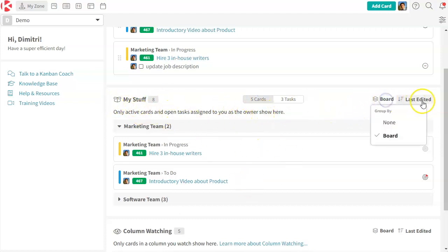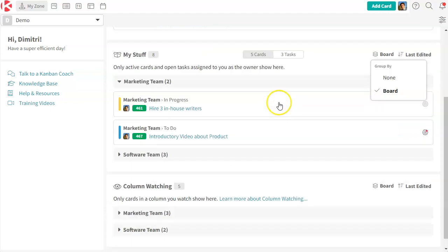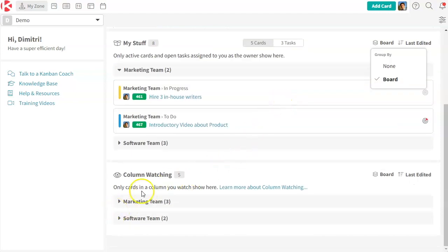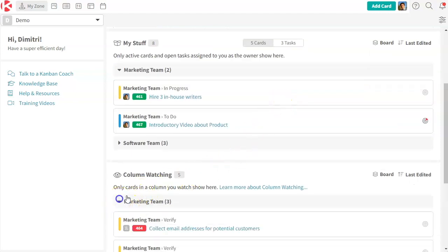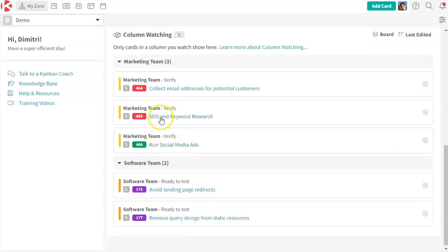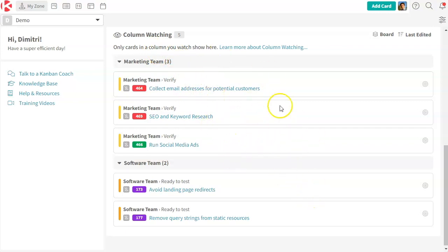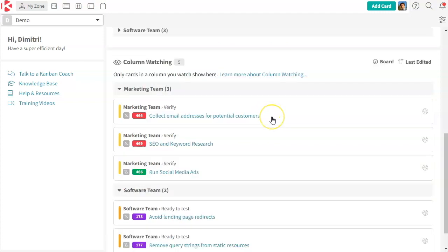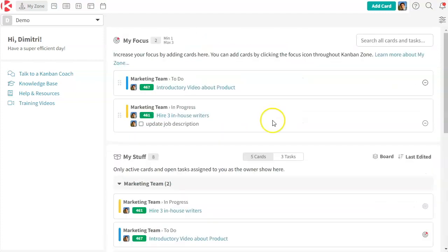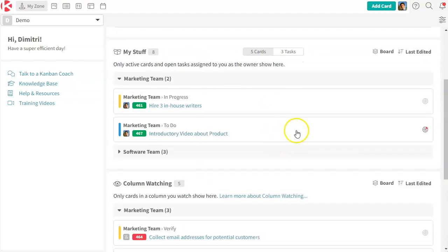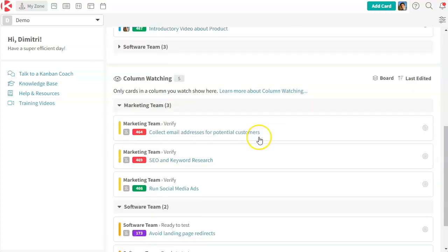I can organize it by different ways. And this one is very powerful. It's the ability to, when you watch columns, to see any card that is entering or in a column that you're watching right now. The whole purpose of my zone is to find things that are interesting to you and put them in your focus.